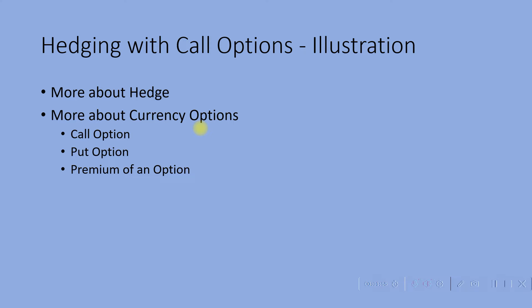So a currency option. What is a currency option? A currency option is a contract between a buyer of a currency option and a seller of a currency option. The buyer of the option has the right but not the obligation to buy or sell a specified currency at a specified exchange rate at or before a specified date from the seller of the option.